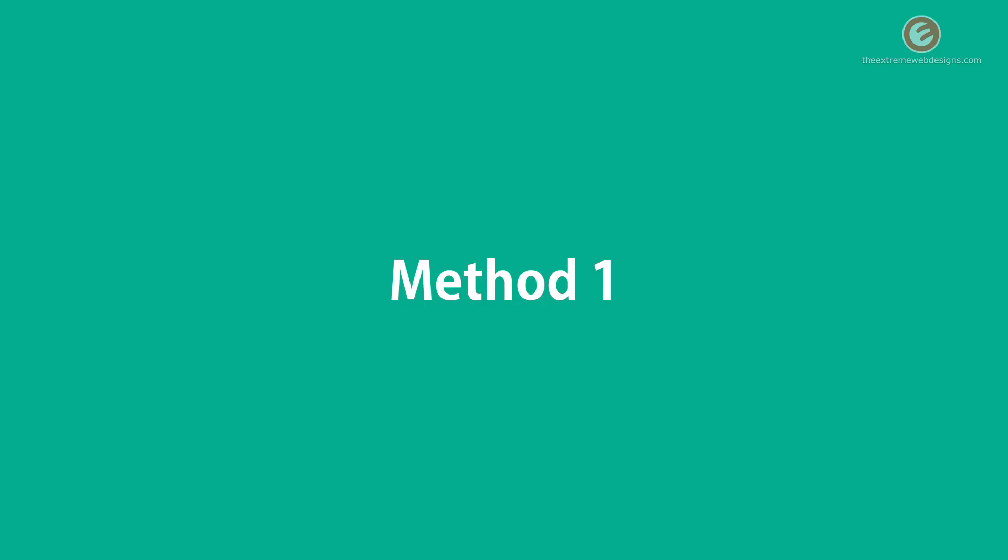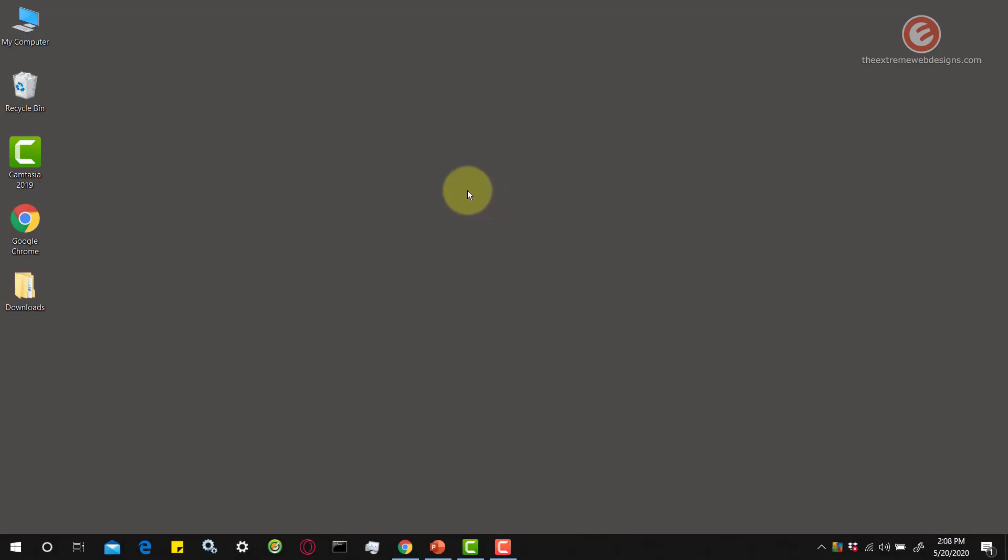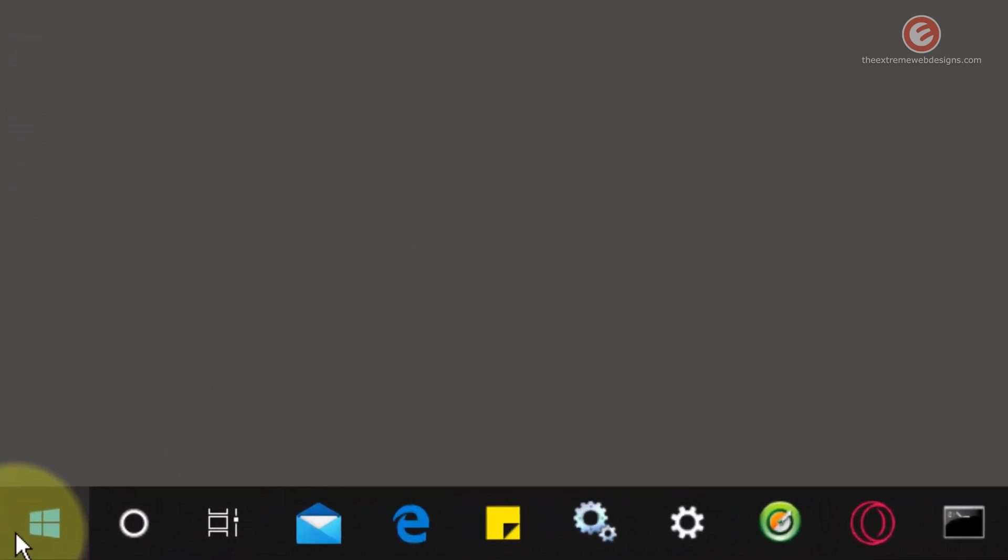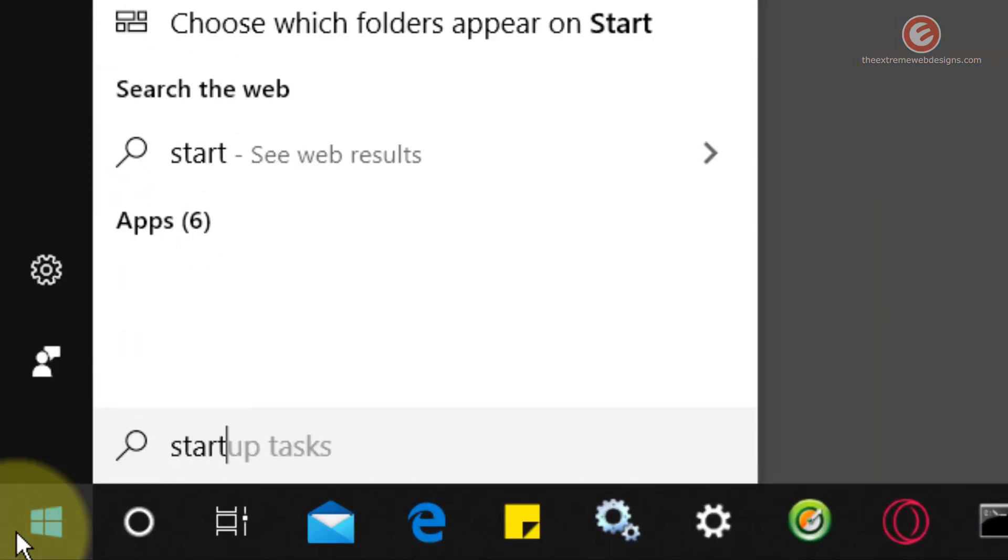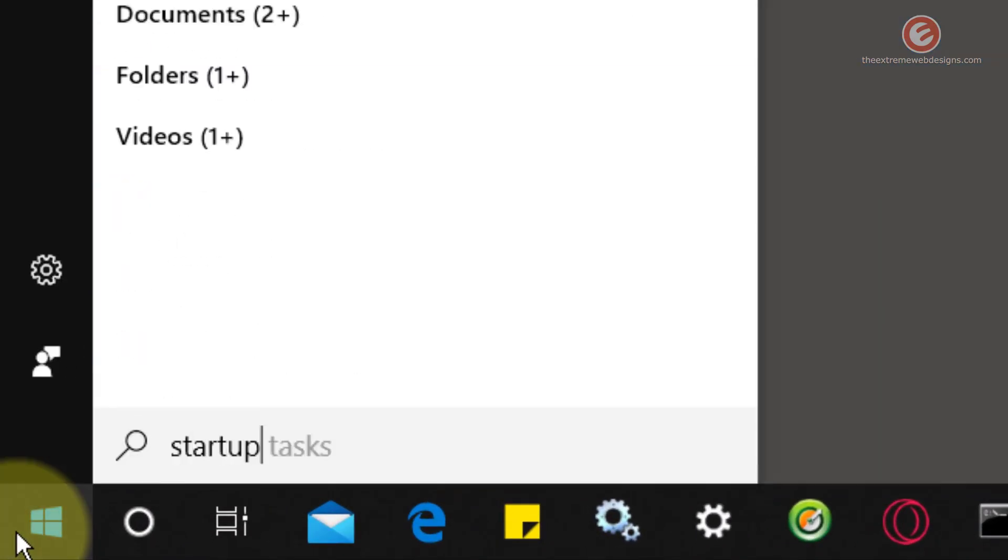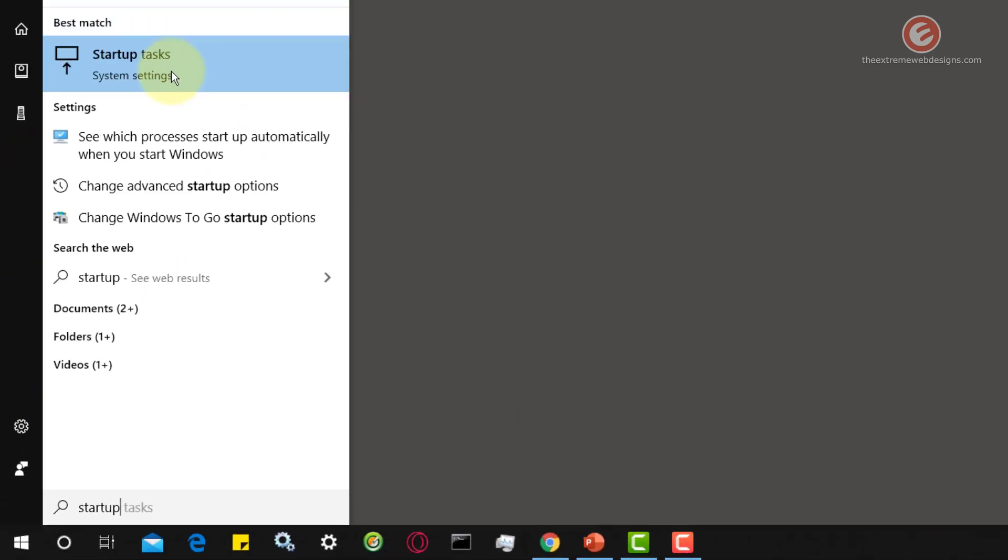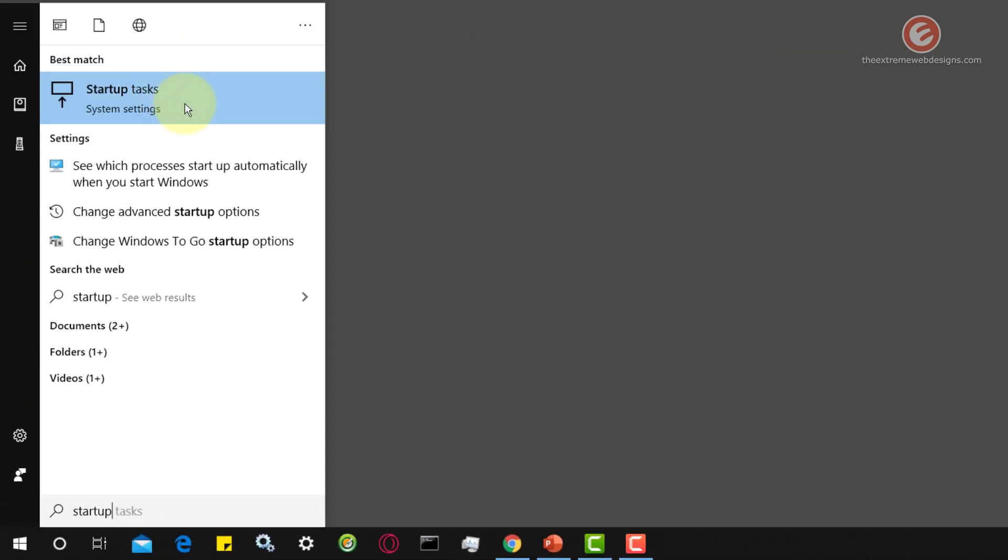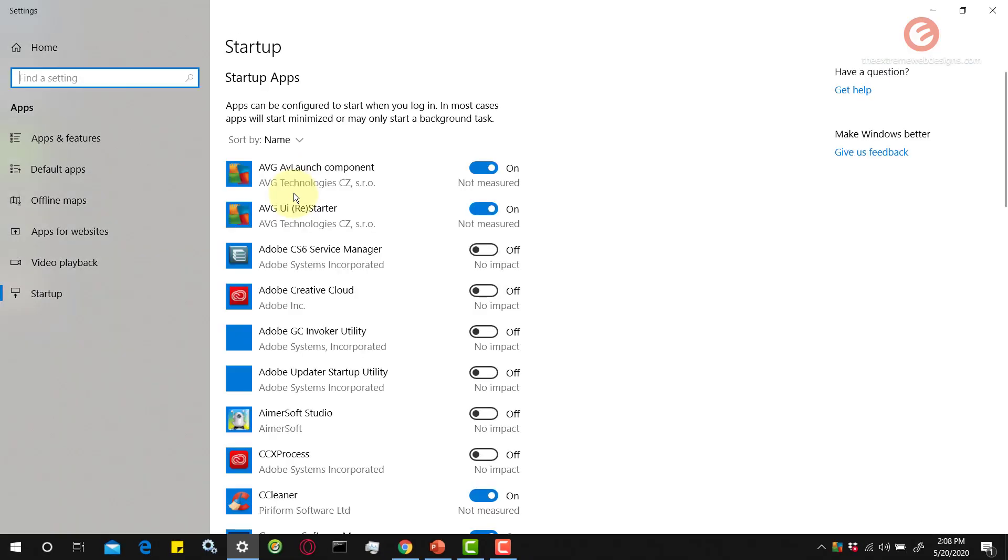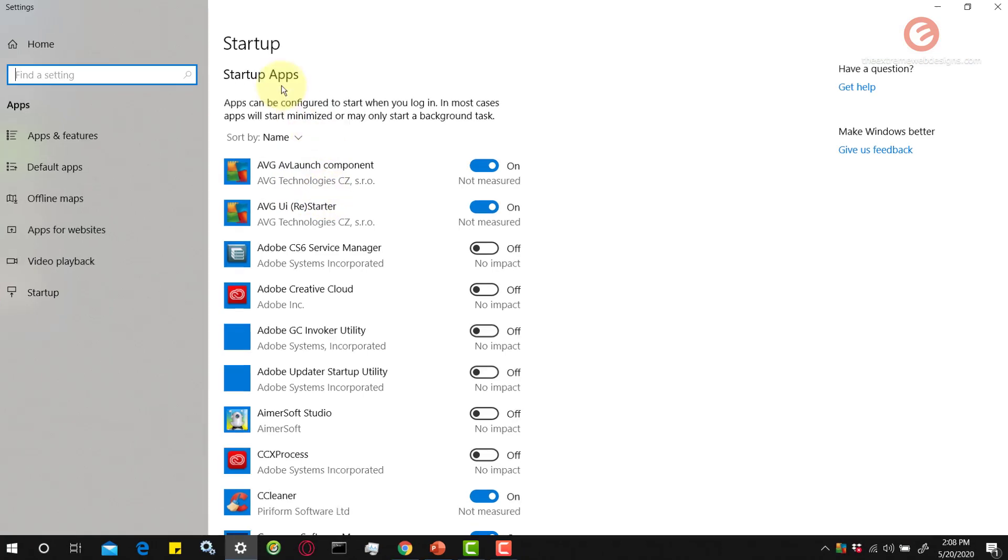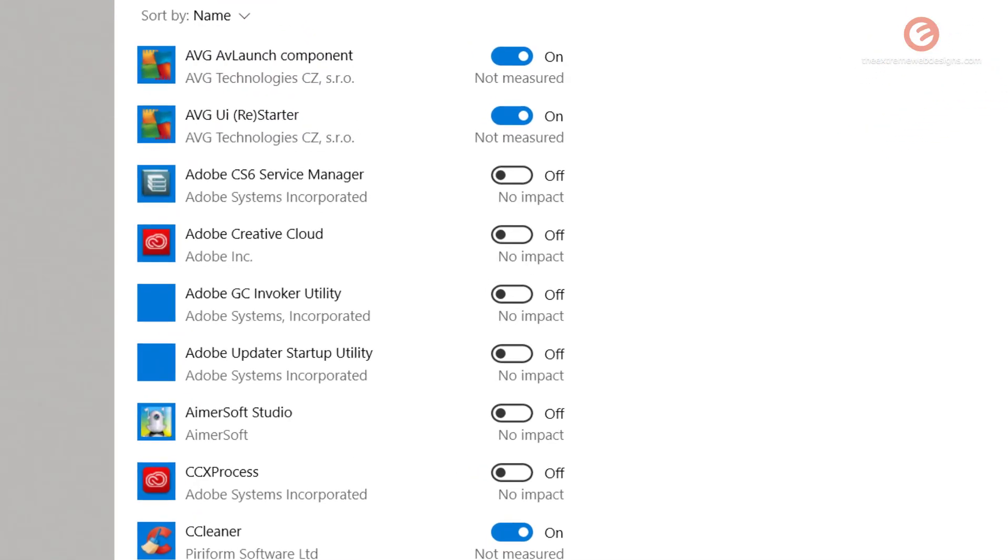Let's look at the first way to configure the startup apps. Simply click on the start menu icon in the lower left-hand corner of the screen in Windows 10, then type in startup and click on the option that says startup tasks. Here you can configure the list of all the apps that you want to either start or disable when your device boots up.